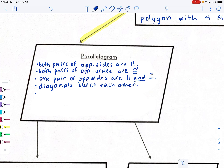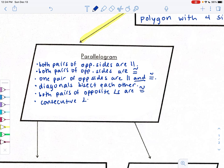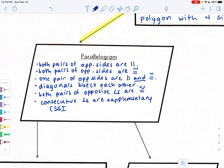We had a property on opposite angles: both pairs of opposite angles are congruent. And finally, consecutive angles are supplementary. We might also note in parentheses that consecutive angles are also called same-side interior angles.